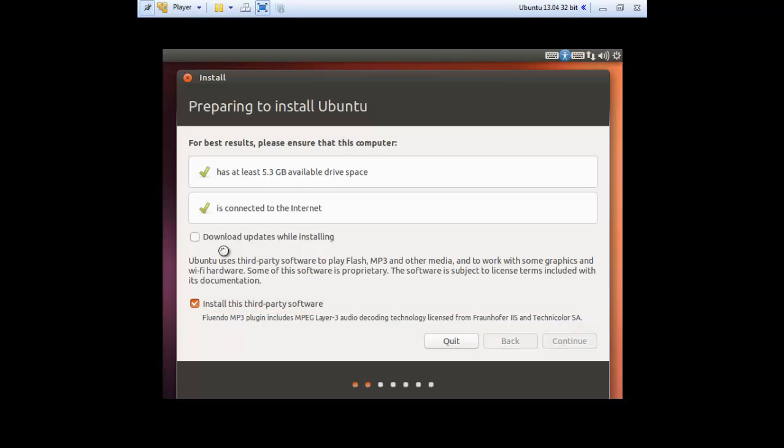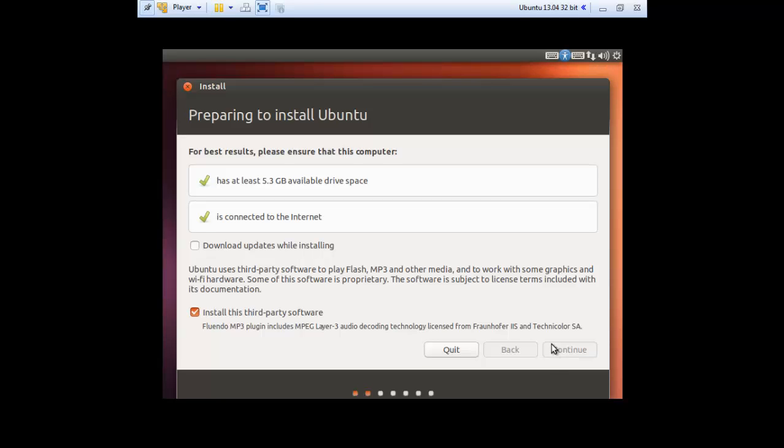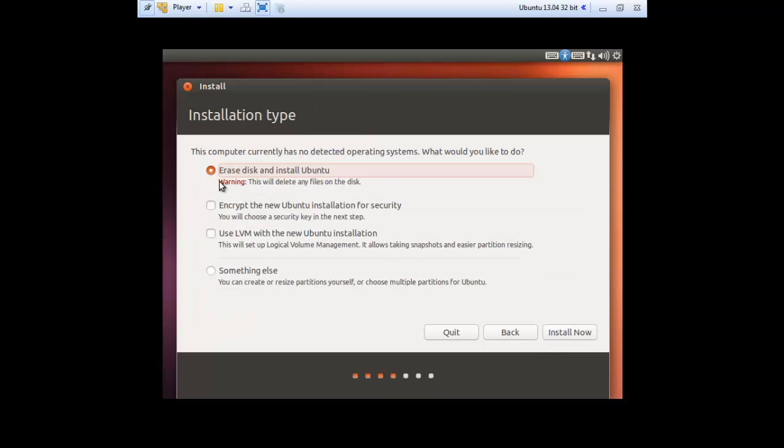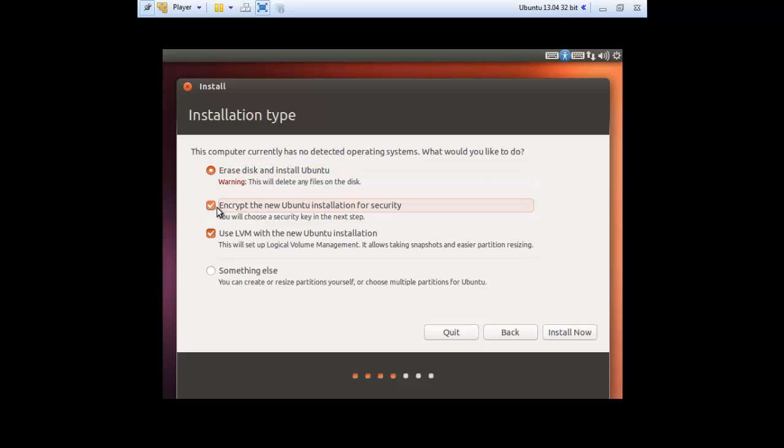You may select the download updates while installing box, but it will take longer and you can do it later on. Now you want to make sure that 'erase disk and install Ubuntu' is selected. Don't worry, this will not erase your C drive, it will only erase the drive that you've created for this Ubuntu file. Now click encrypt new Ubuntu installation for security. Now click install now.